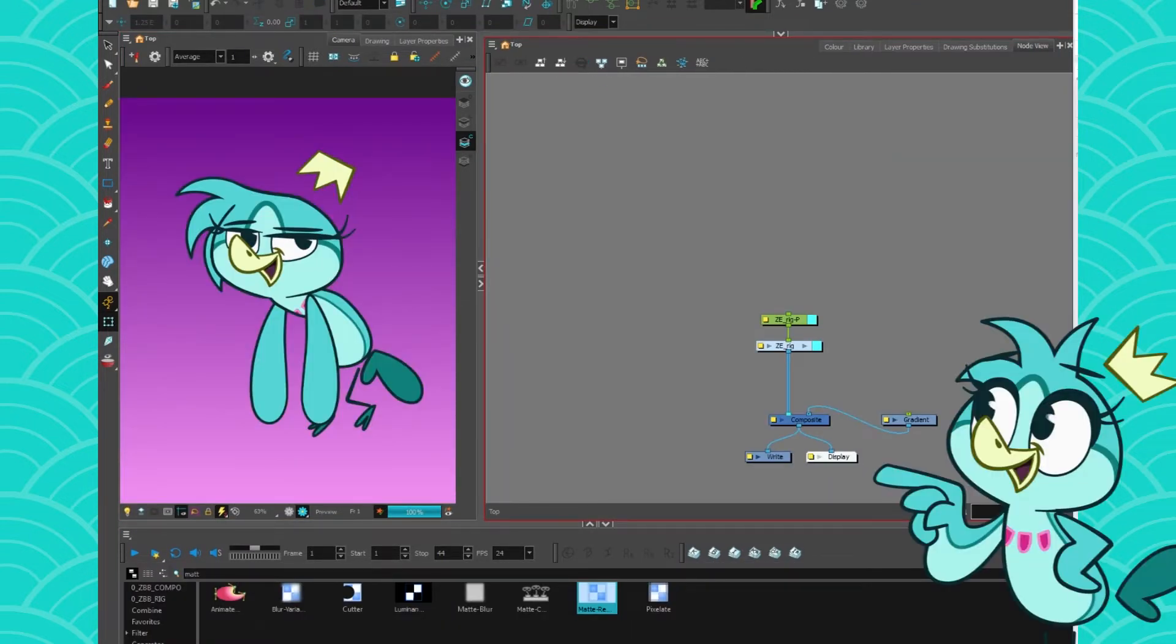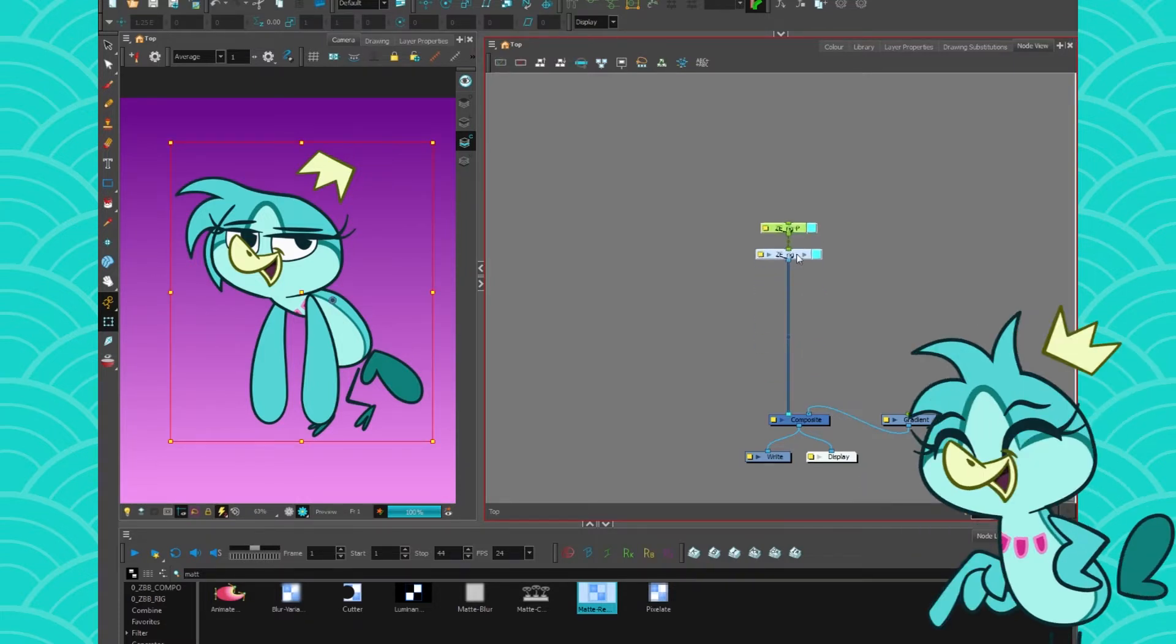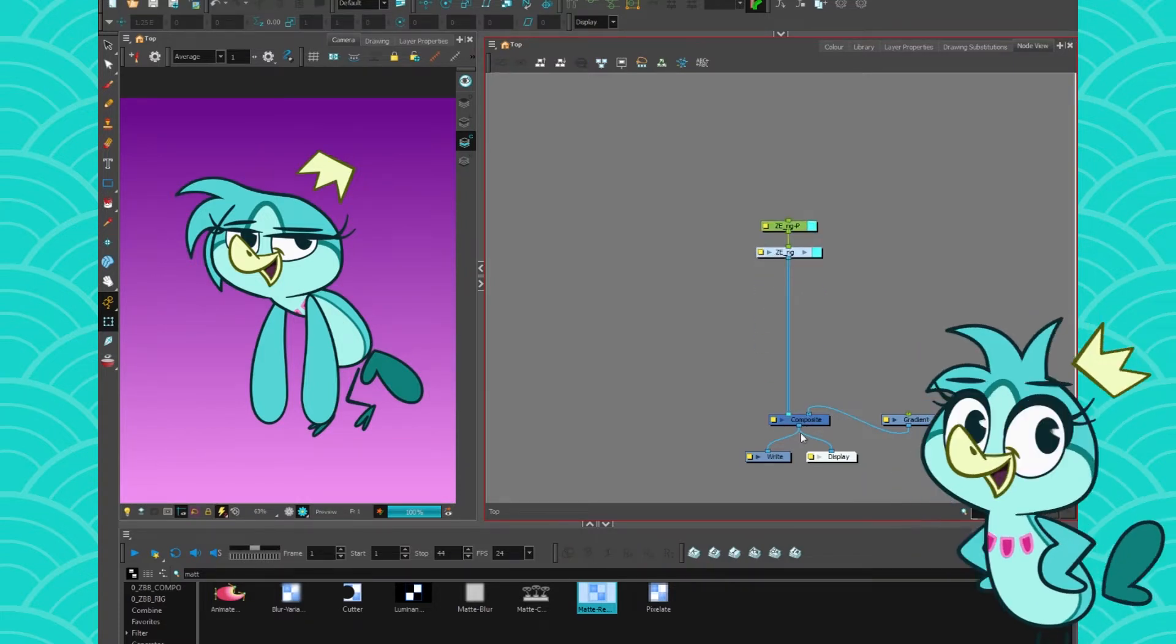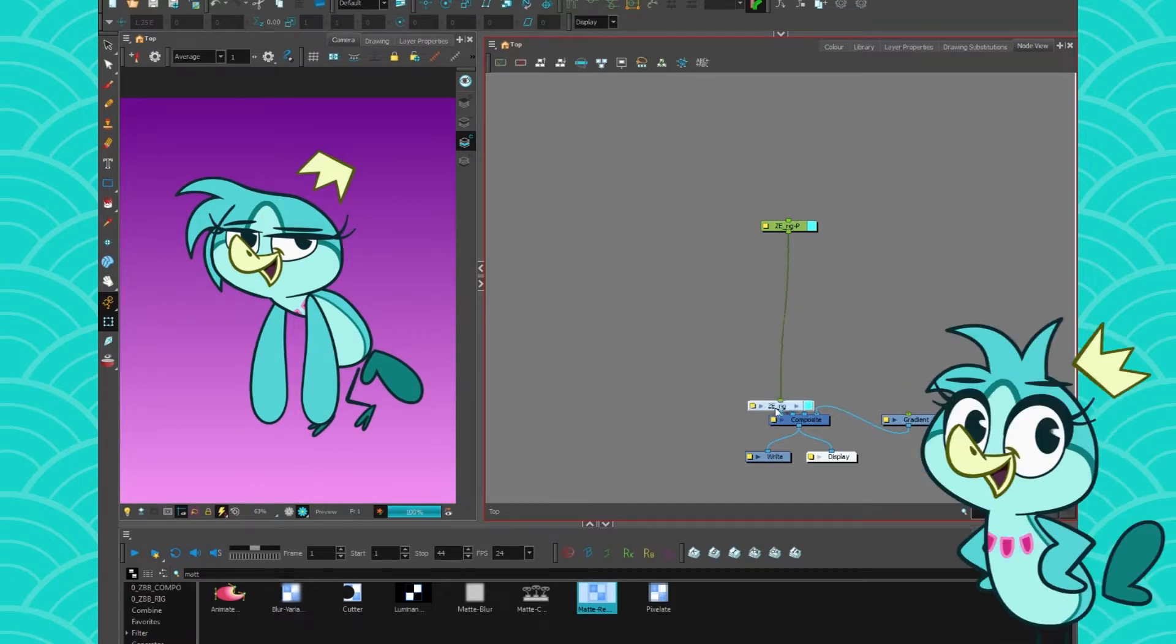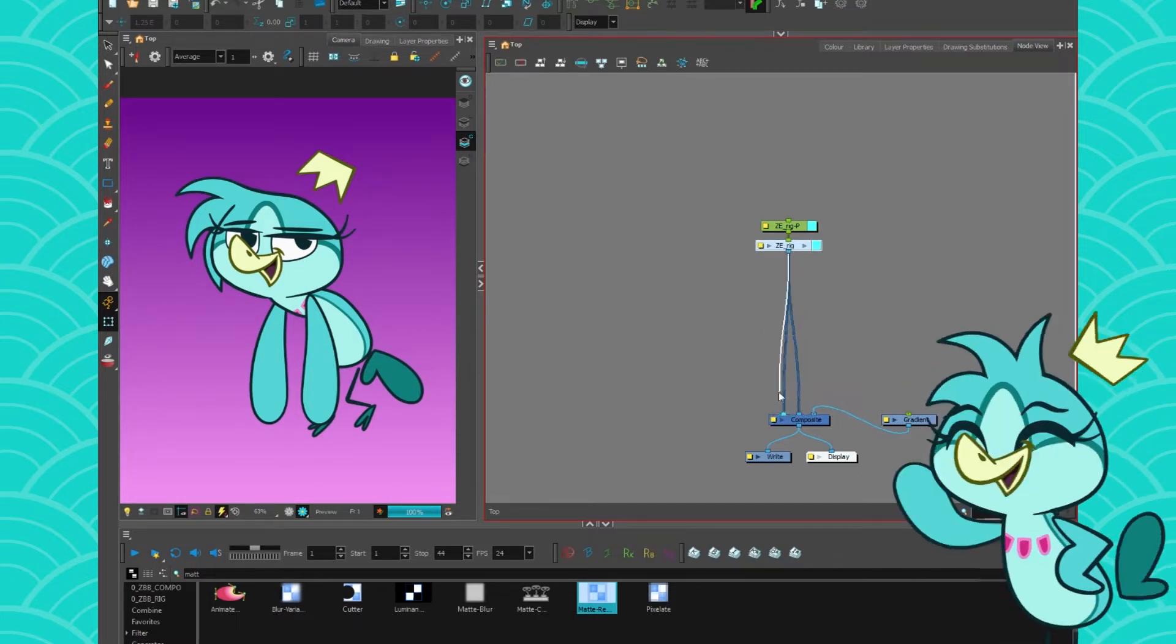Before I start to do any compositing on a character, I always add a composite note right under it. This prevents me from crowding the main composite of the scene with all these little wires that you have to connect at the end. It's a mess.